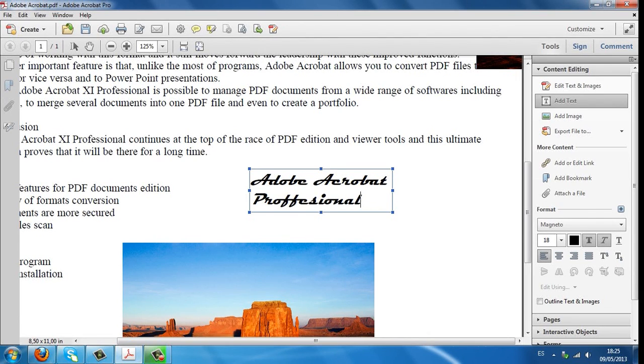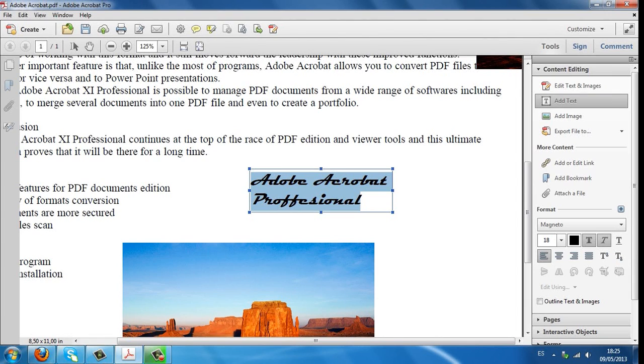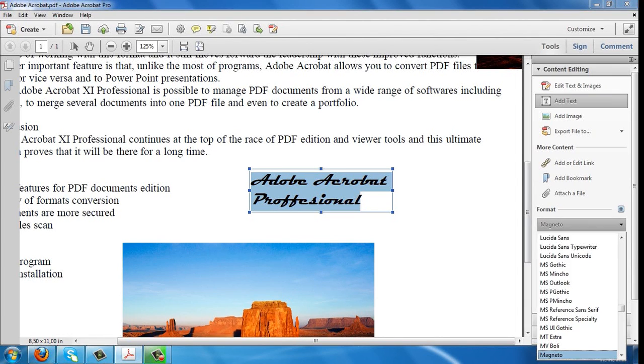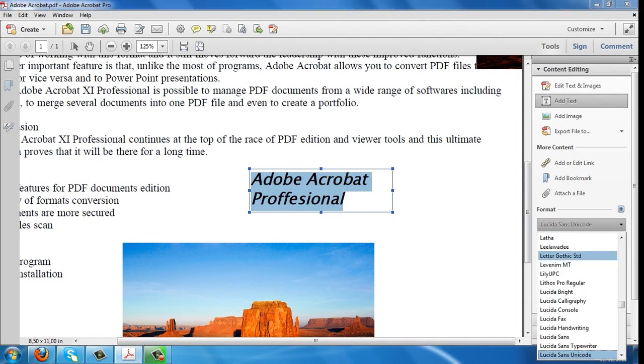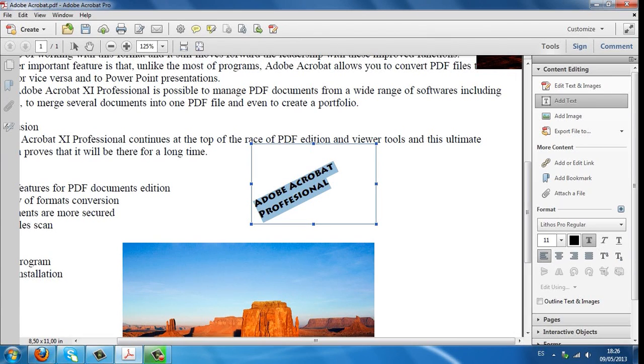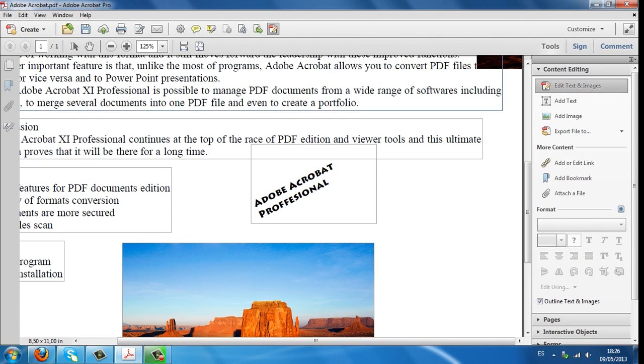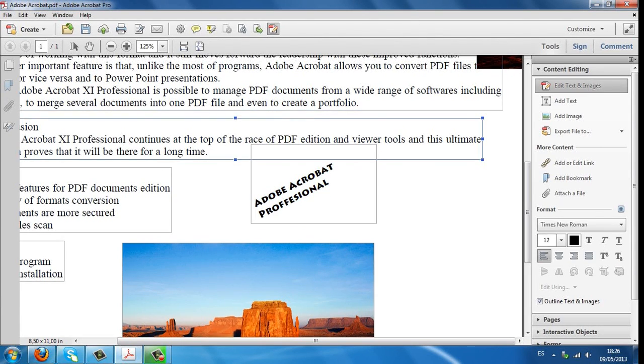You can also change the format of what you've written by changing the font, size, rotation, etc. You can edit the text and images of what you've written before.